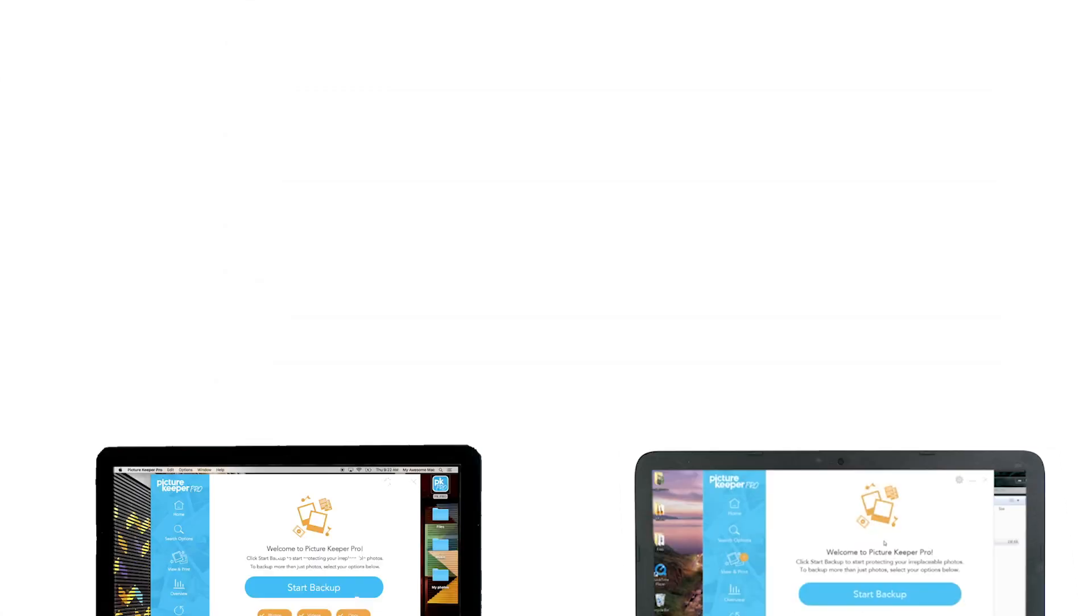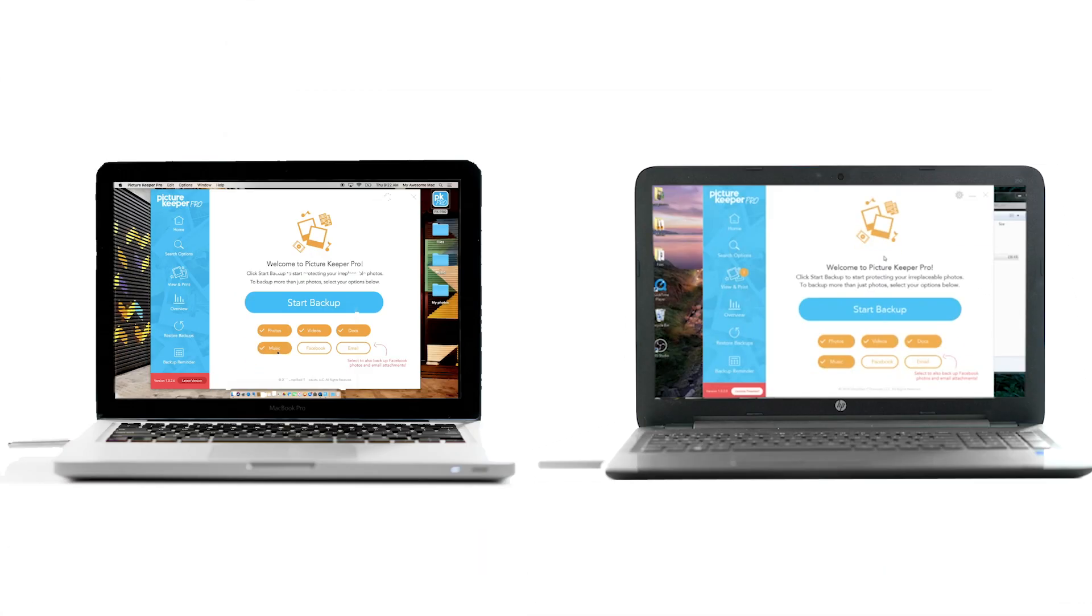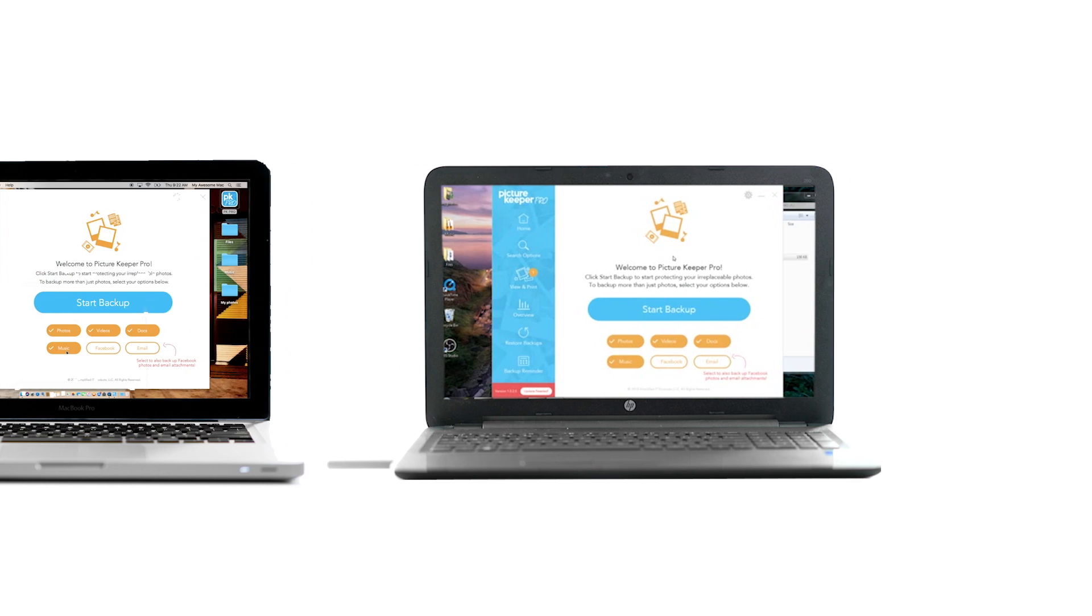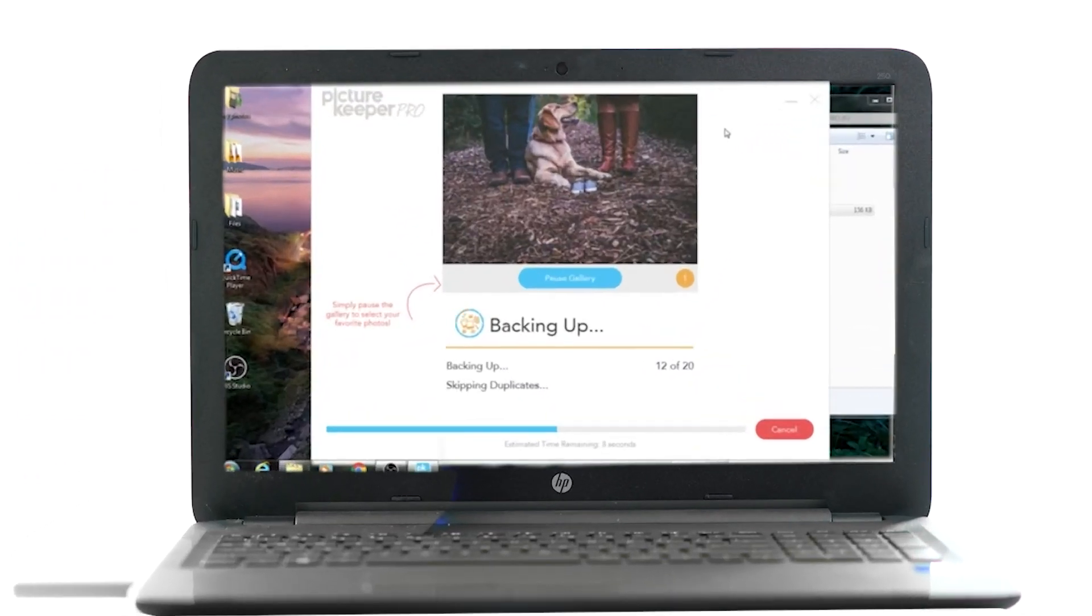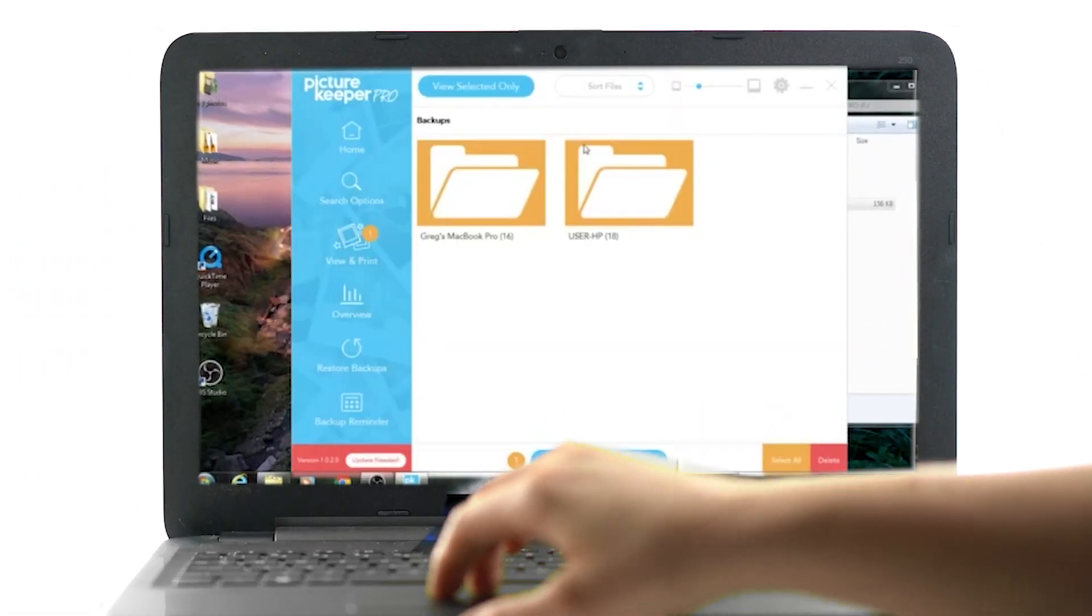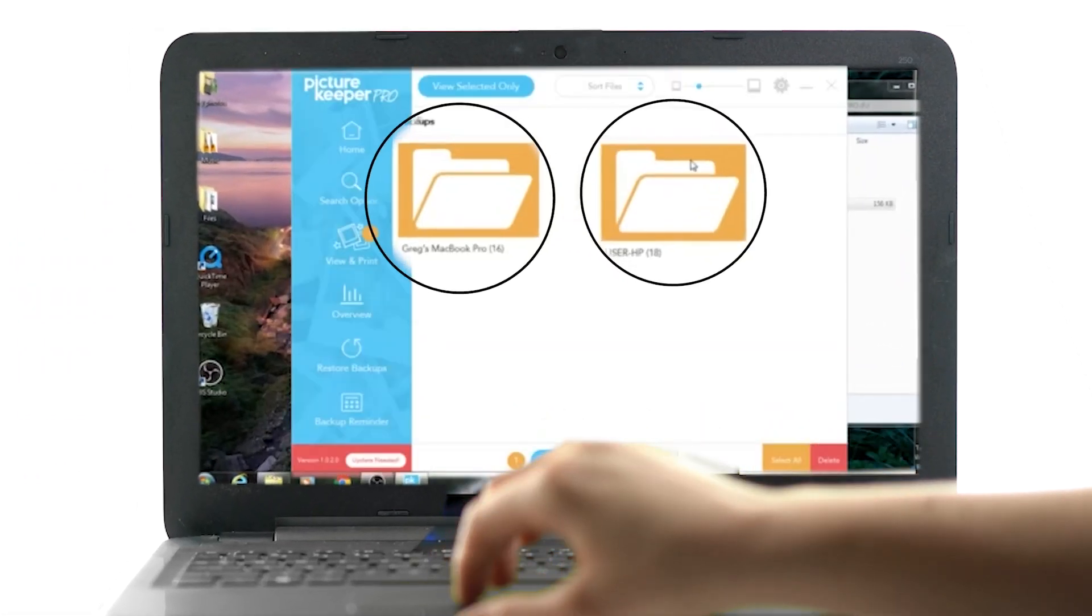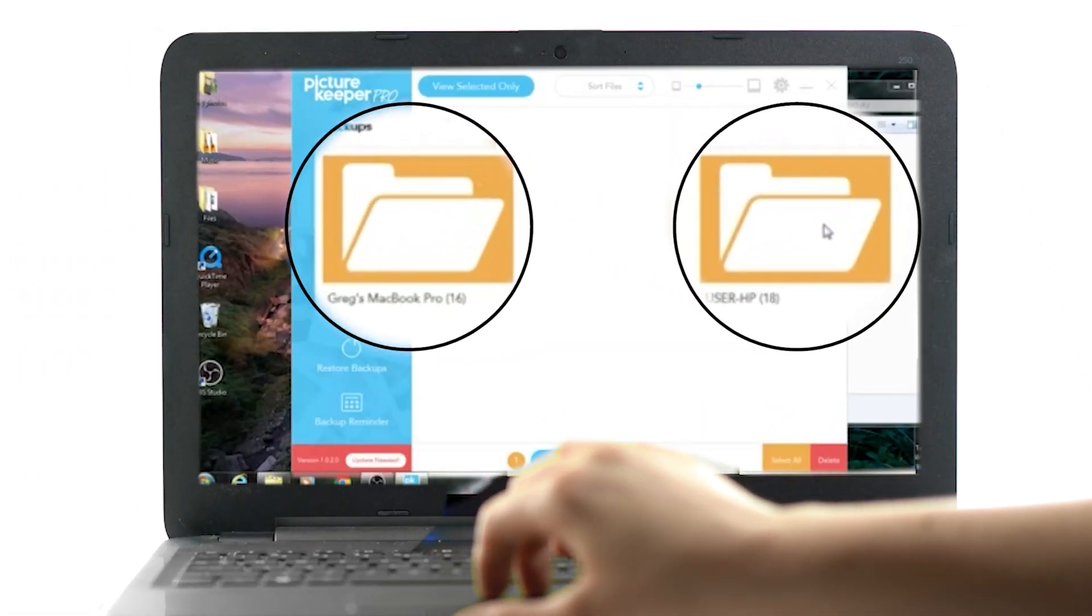Plus, you can backup photos from multiple computers with one PictureKeeper. This smart technology organizes each backup separately so you can easily access your computer's photos.